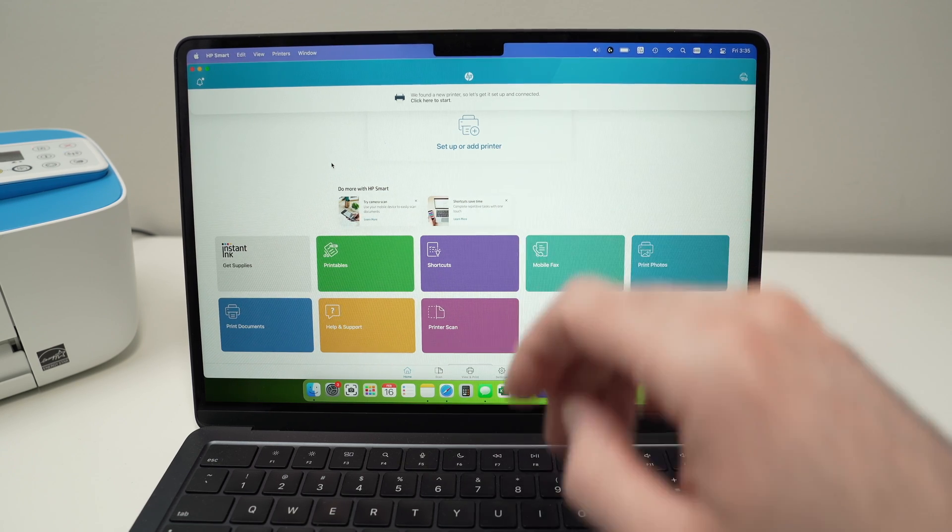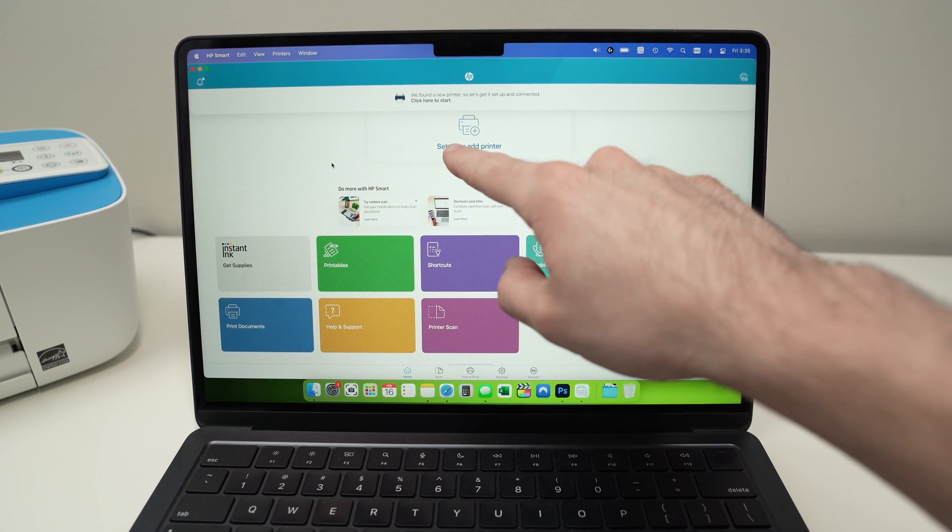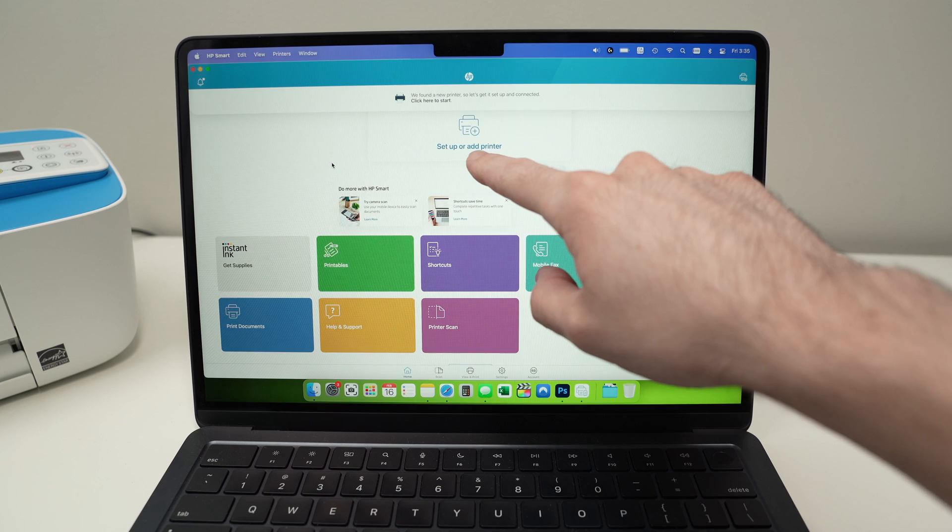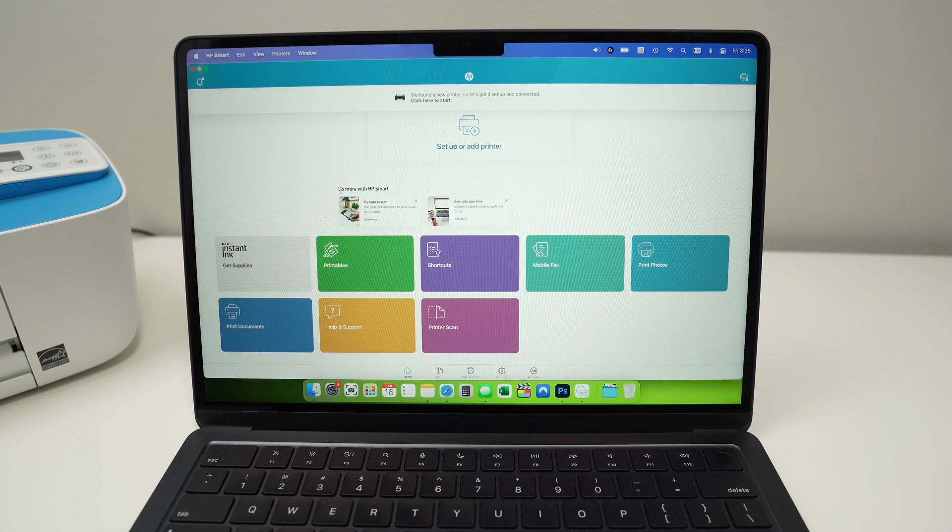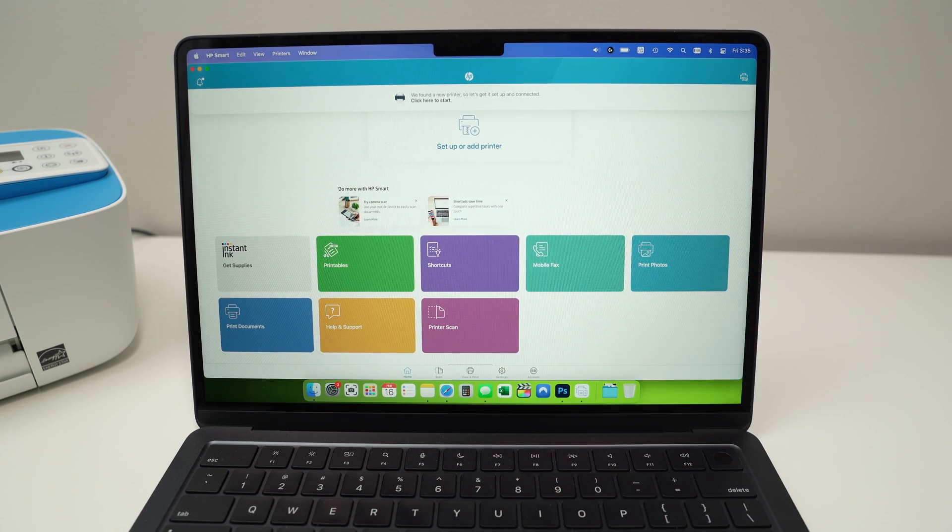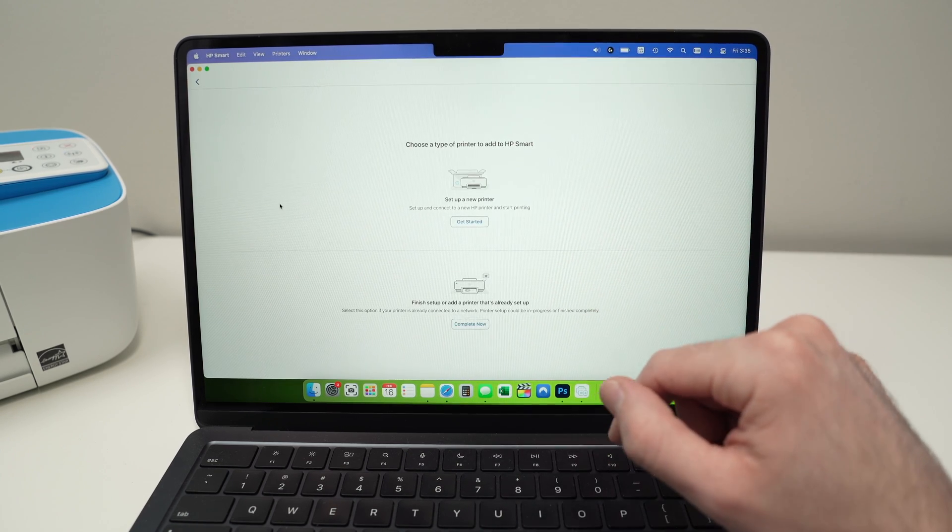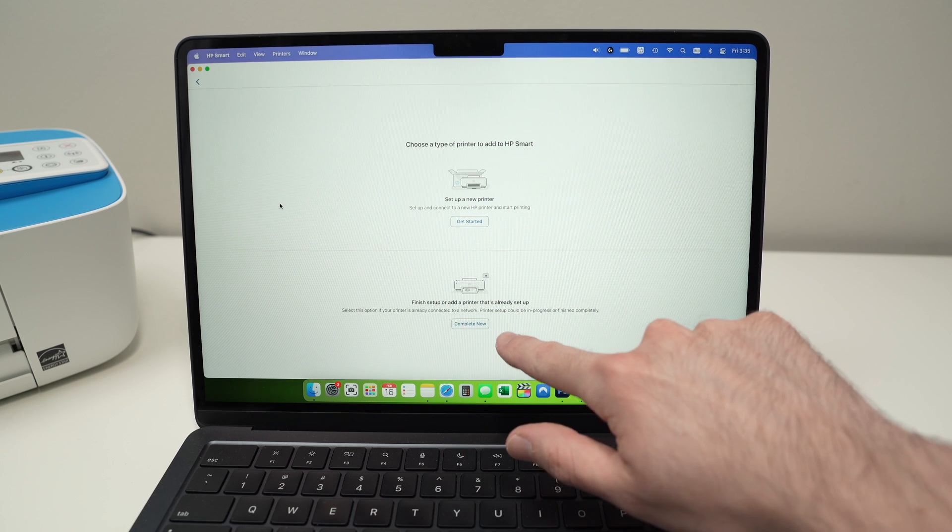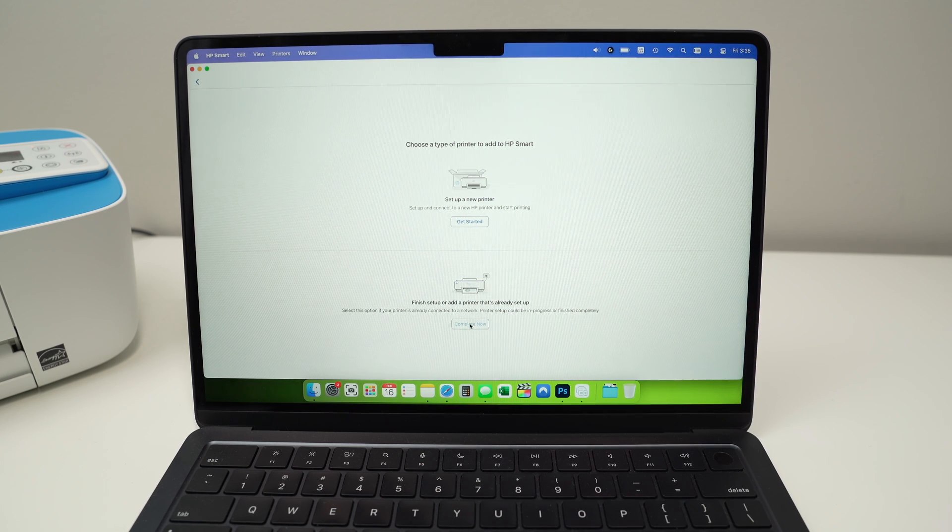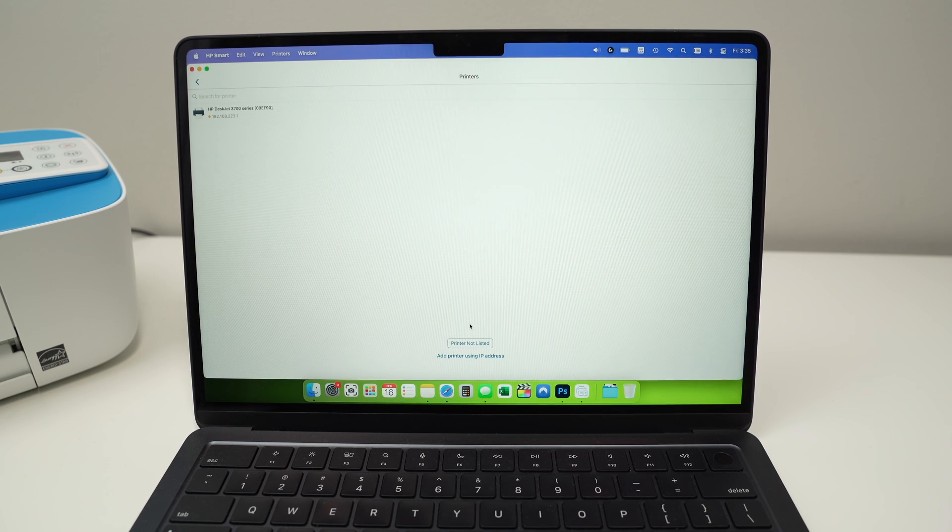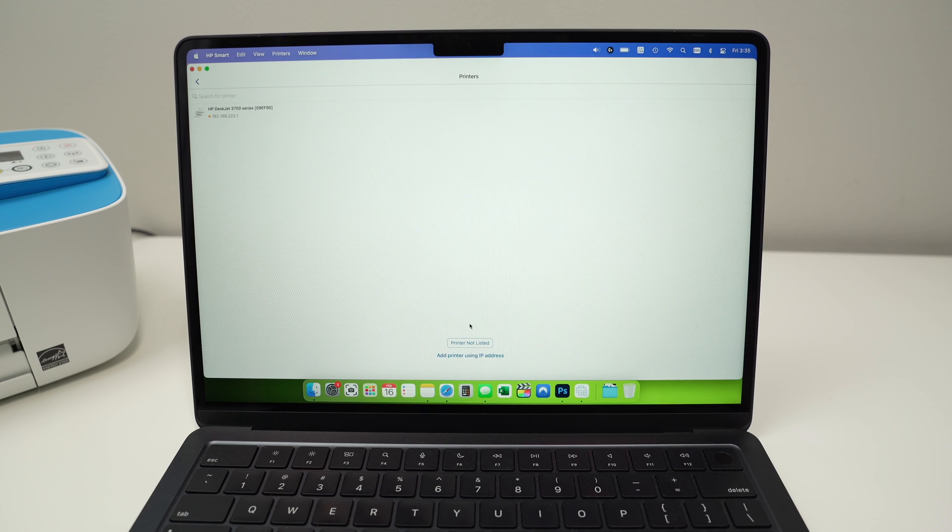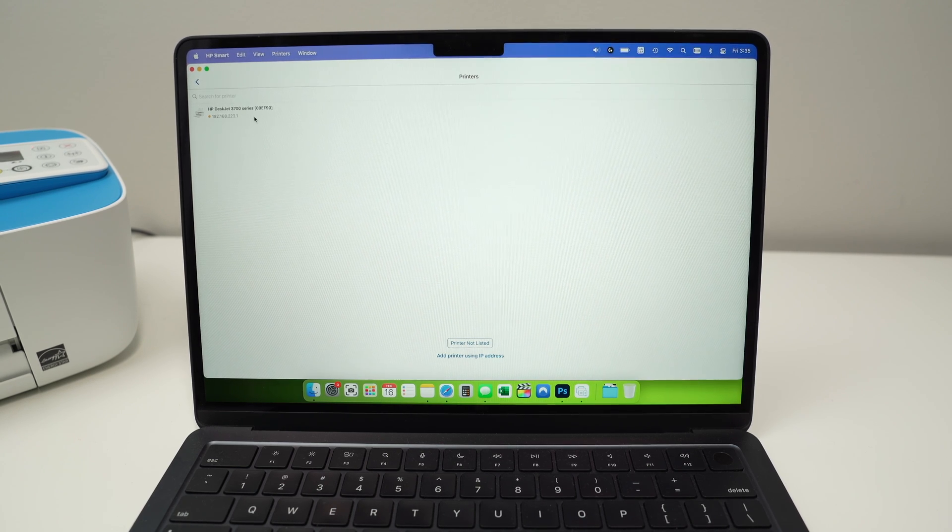But what if you do not get this message? Well, you just have to tap on Setup or Add Printer. And I will do this in case you do not see the banner. Once you're on this screen, you're going to select this lower option. And your printer should appear in the list. So go ahead and click on it.